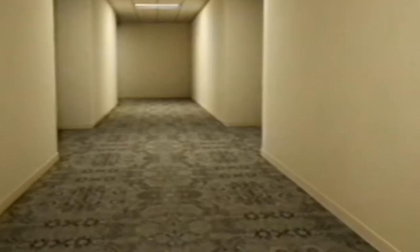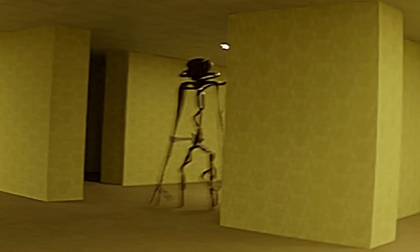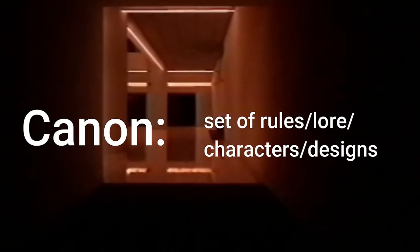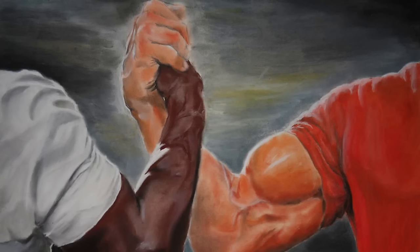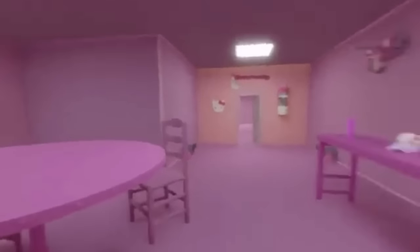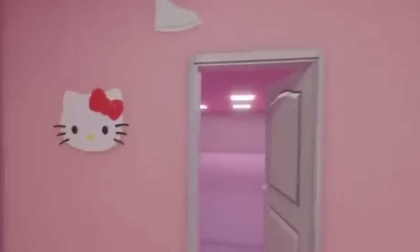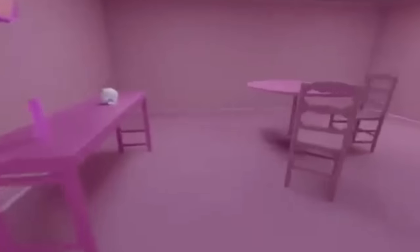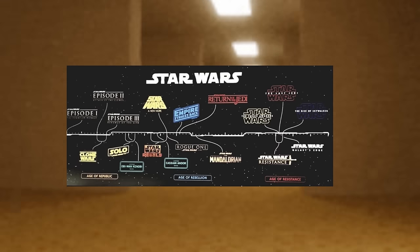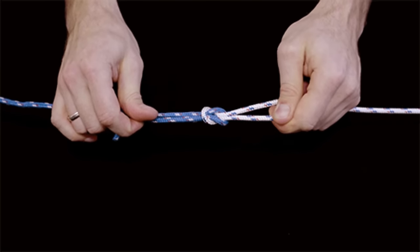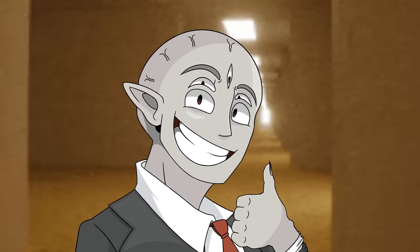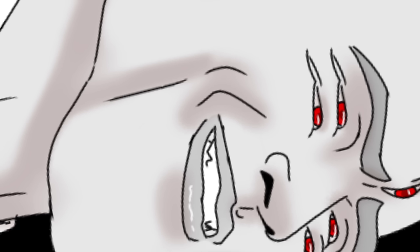First, we need to identify what a canon is as it relates to The Backrooms lore. In this instance, a canon is a set of rules, lore, characters, designs, and other things that go along with each other to form a readable parameter of sorts. These are different people's interpretations on how The Backrooms was created and how it works. Unlike most canons in other fanbases, Backrooms canons tend to overlap and dip into each other, and all still work together in a weird, twisted way — which just adds to more of that confusion. And if The Backrooms is anything, it is confusing. And that's why we all love it.